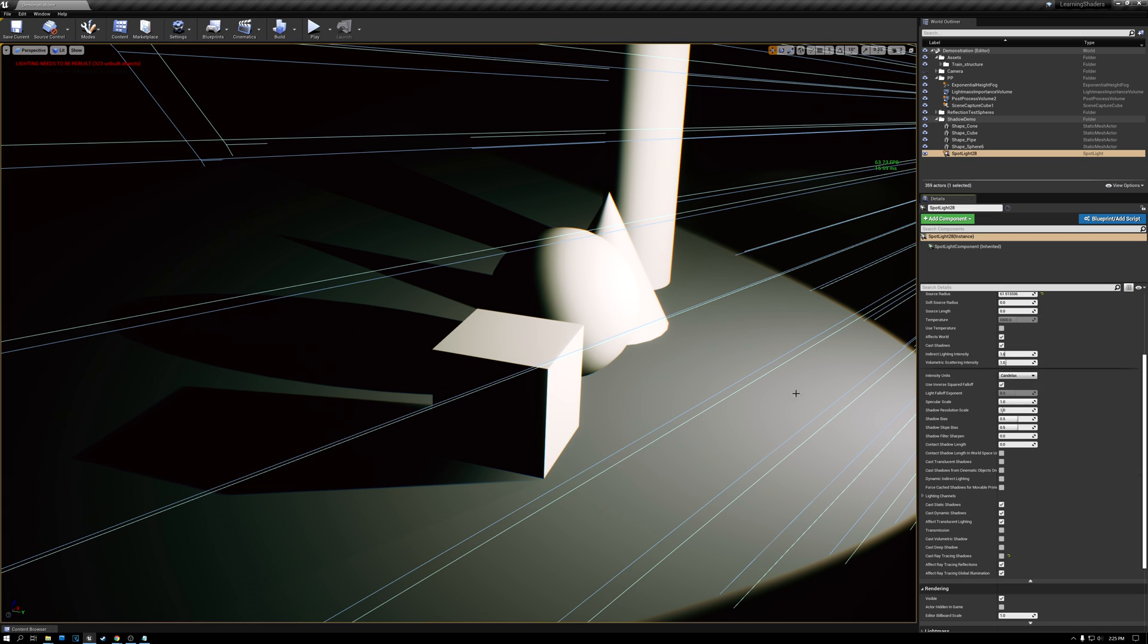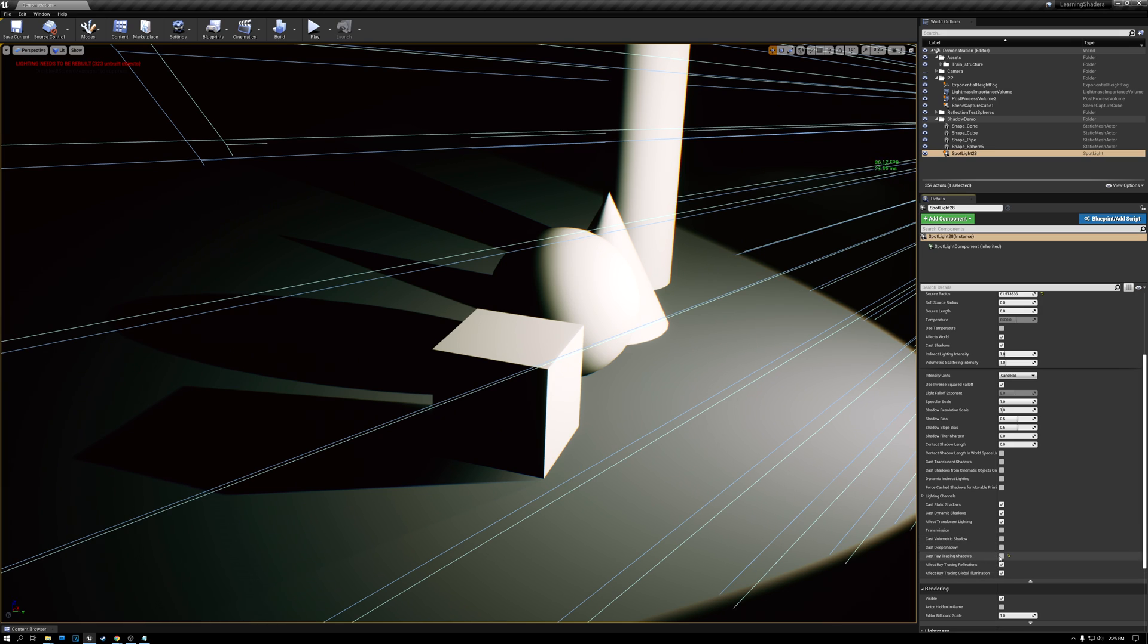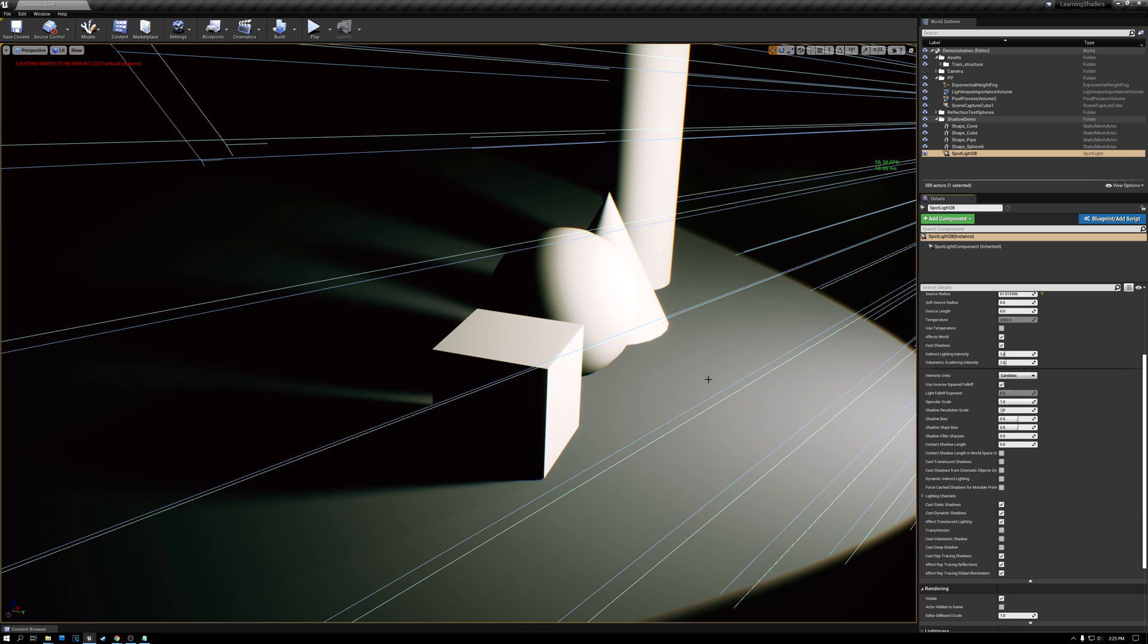Now let's come down here to our settings. And there's this checkbox here called cast ray tracing shadows. And if I turn it on, oh, now look. All right. So we're using ray tracing now to cast shadows. If you look at my frame right here, it's about 53 FPS.